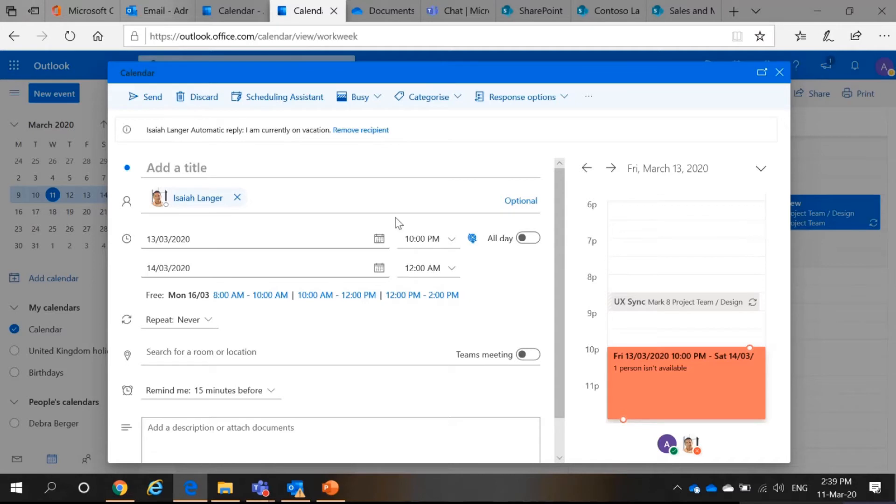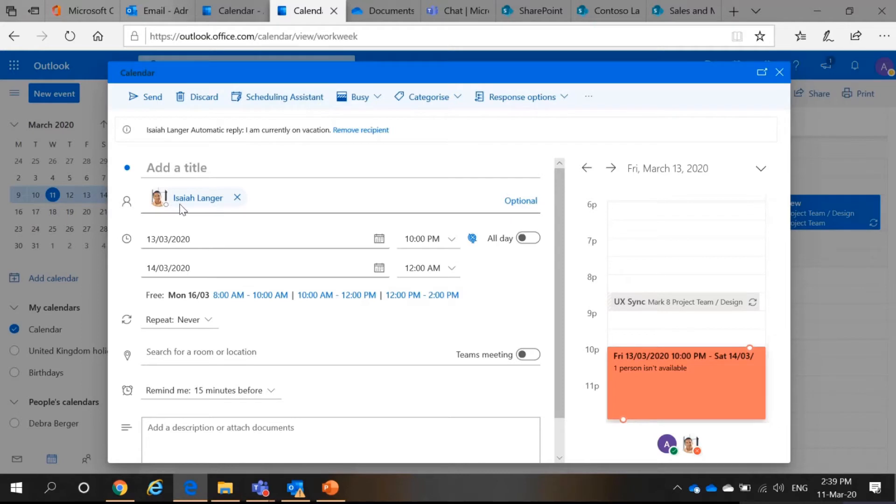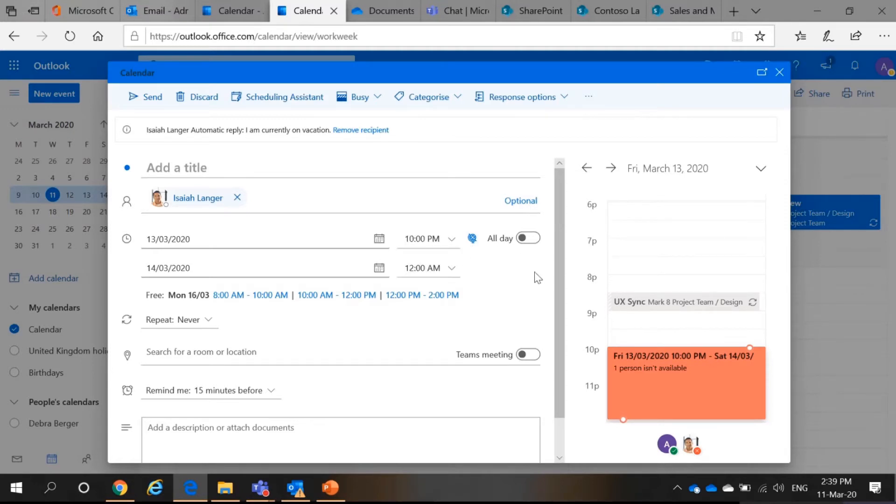So, what is new here is the scheduling assistant. I can check people's schedule. So, for example, I type in Isaiah Langer. I want to meet with this colleague for a meeting. And I want it between 10 pm and 12 am.